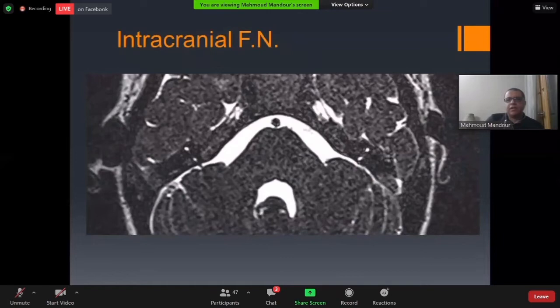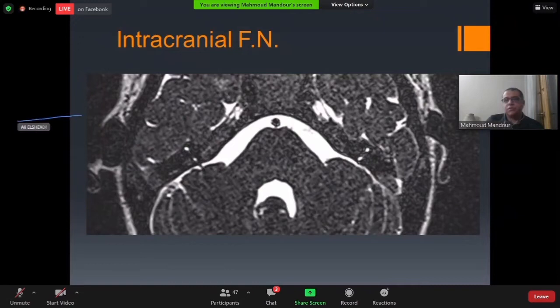For evaluation of the intracranial facial nerve, when we examine any MRI, I like to start with T2. T2 is the surgeon's friend — it's very good for anatomy and a very good starting point.